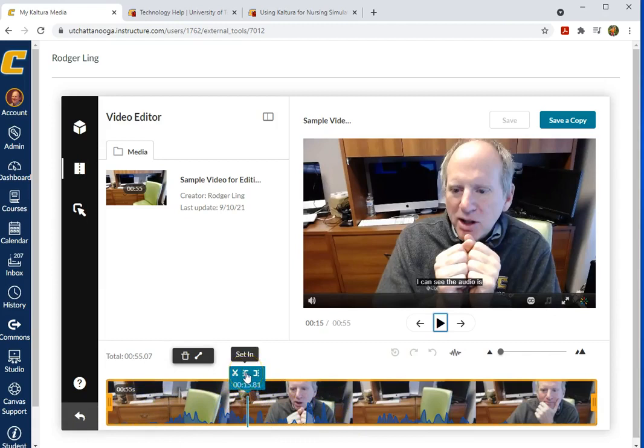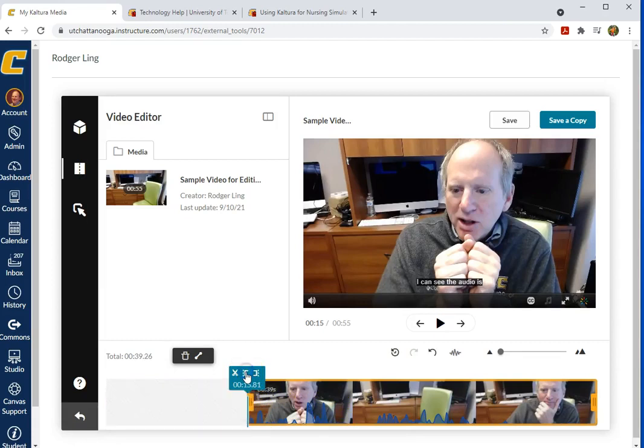So shortcut to set in. Scroll your video, play your video to the appropriate point, and then click set in. And now we've trimmed that.